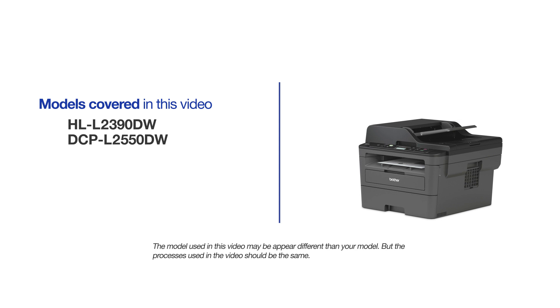This video will cover multiple models and operating systems. Even though your machine may not match the model on the screen, the overall process will be the same.